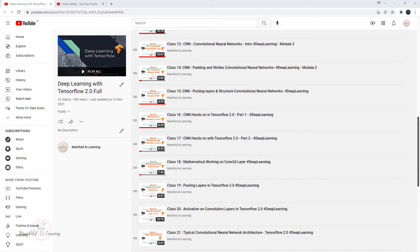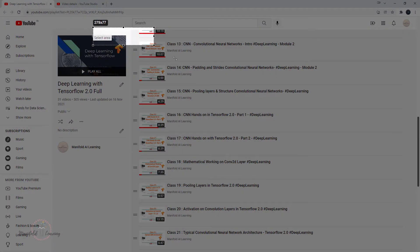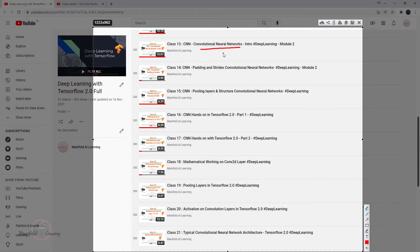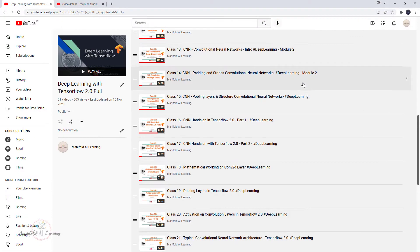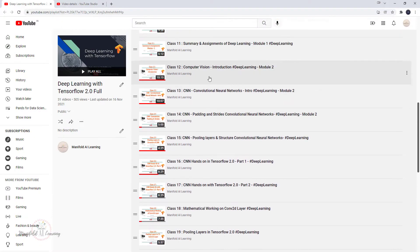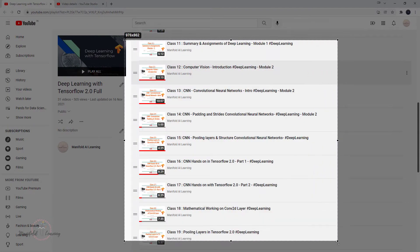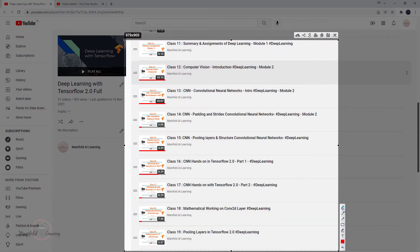Now in this section of convolutional neural network, just to give you a quick overview of what we have done. In class 13, we started with introduction to convolutional neural network. Before this introduction, in the last world we had an introduction to computer vision and what exactly computer vision is about.